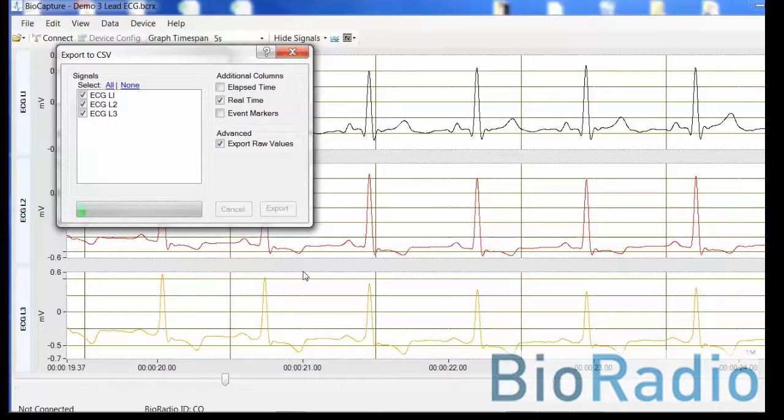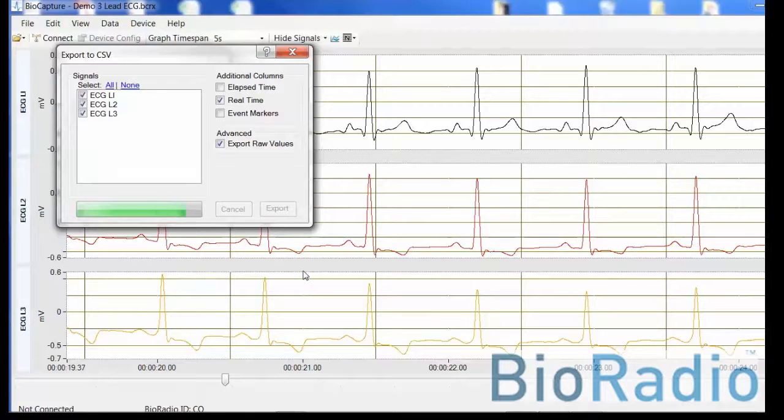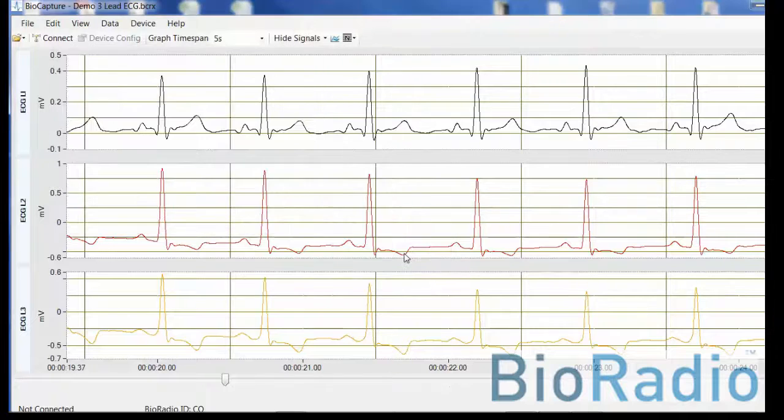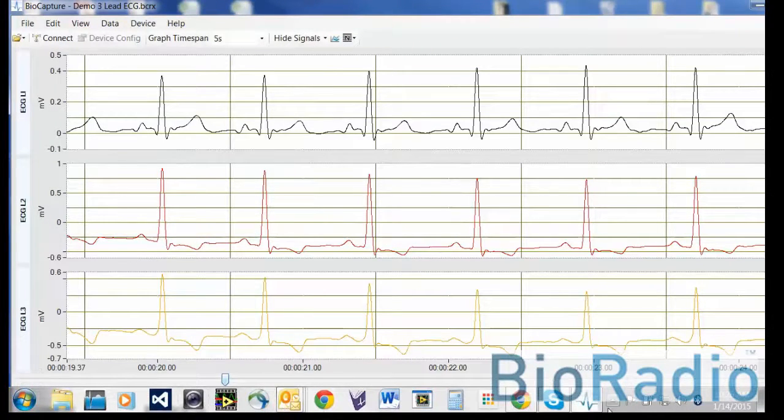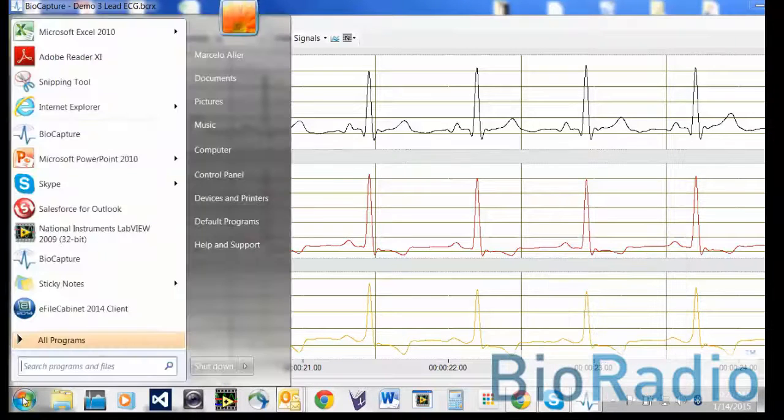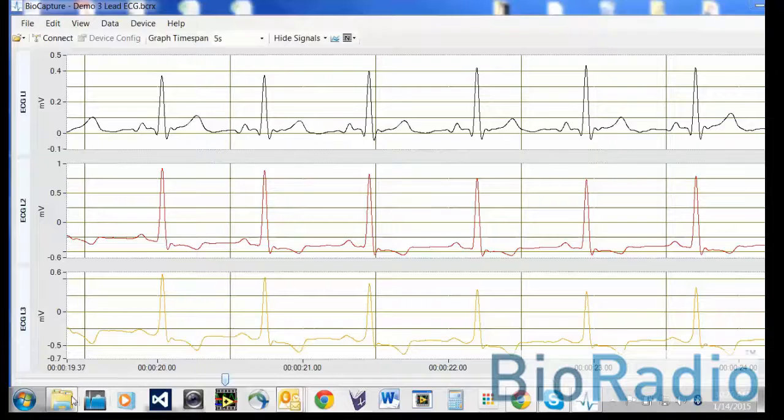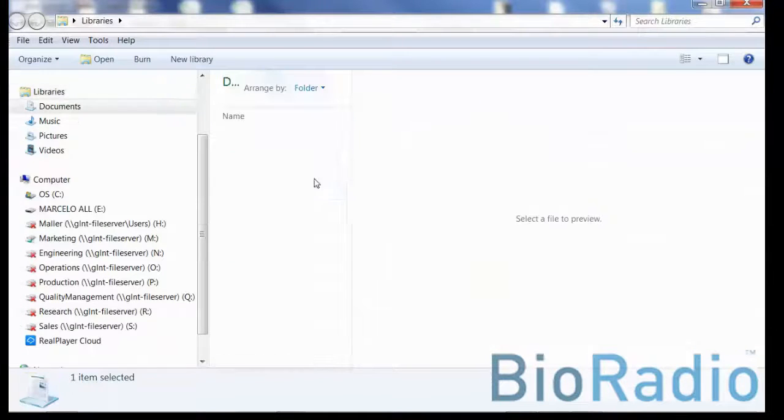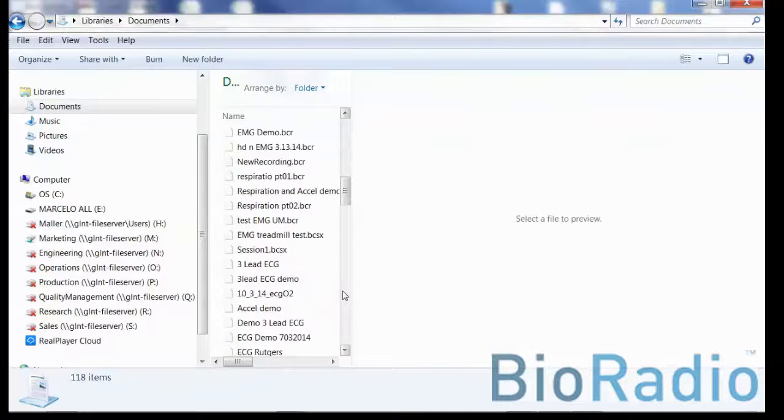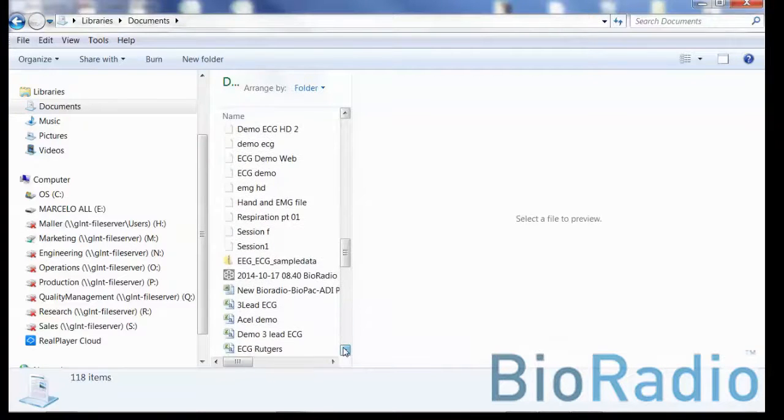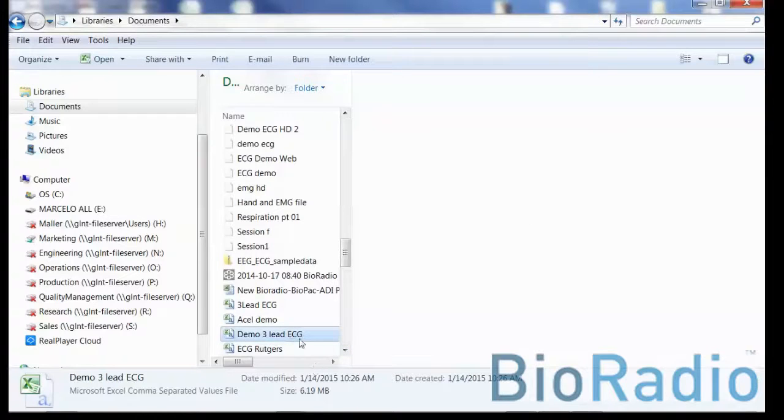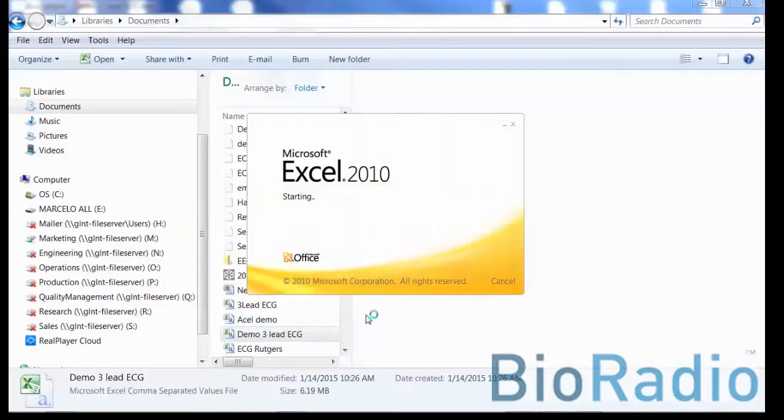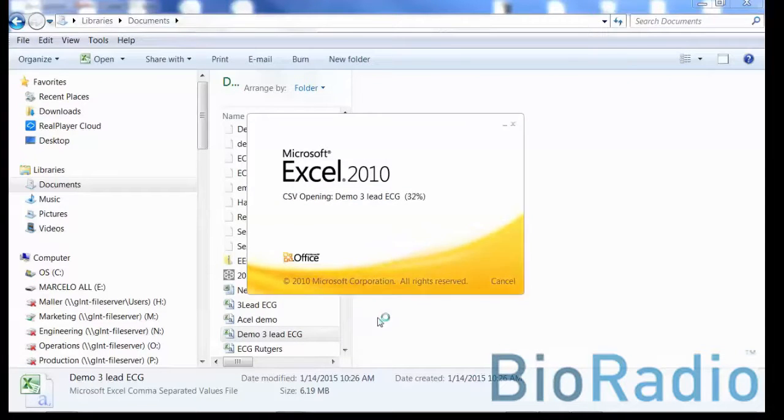And for this video, we will show you what the CSV file will look like. Your export was successful. Click OK. Locate the area where you have stored your file. Here I've located it in the Documents folder. Select the file. As you see, when I open it, you'll have one column that's timestamped and three columns of ECG data.